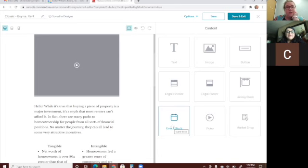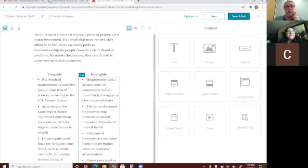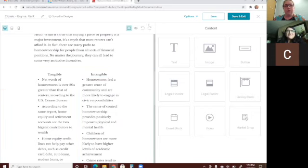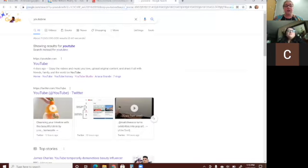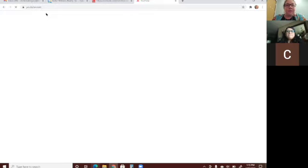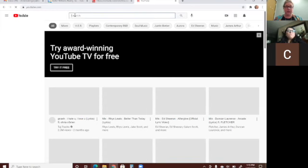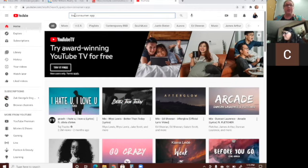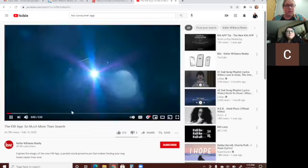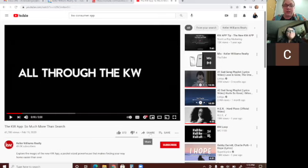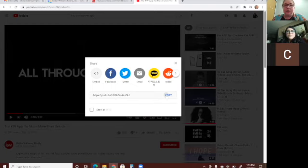One idea is to create an email campaign about the KW app, including a YouTube video to show people what the app does before they download it. There are definitely videos that KWRI has on YouTube. All you do is click the share button and copy the link from the YouTube video, then on your video block click edit and paste it in there.